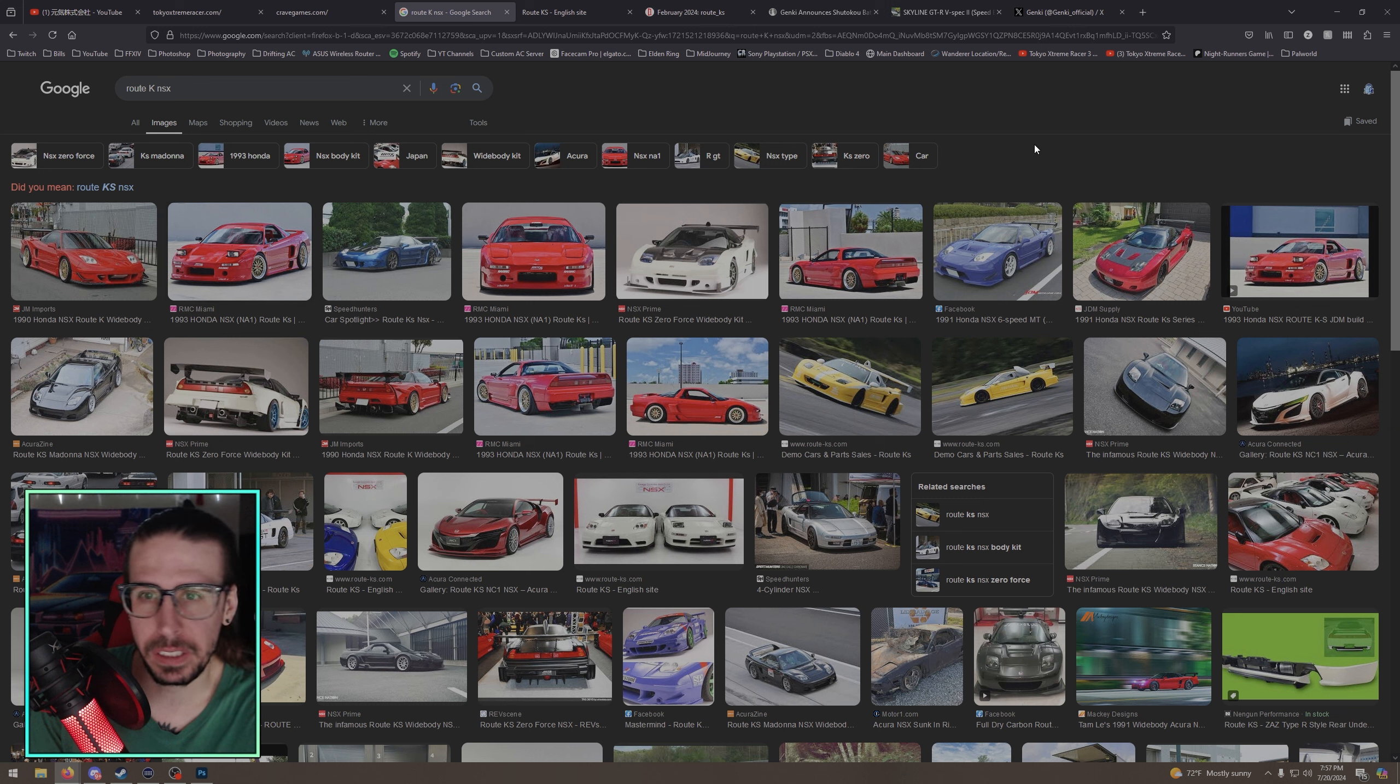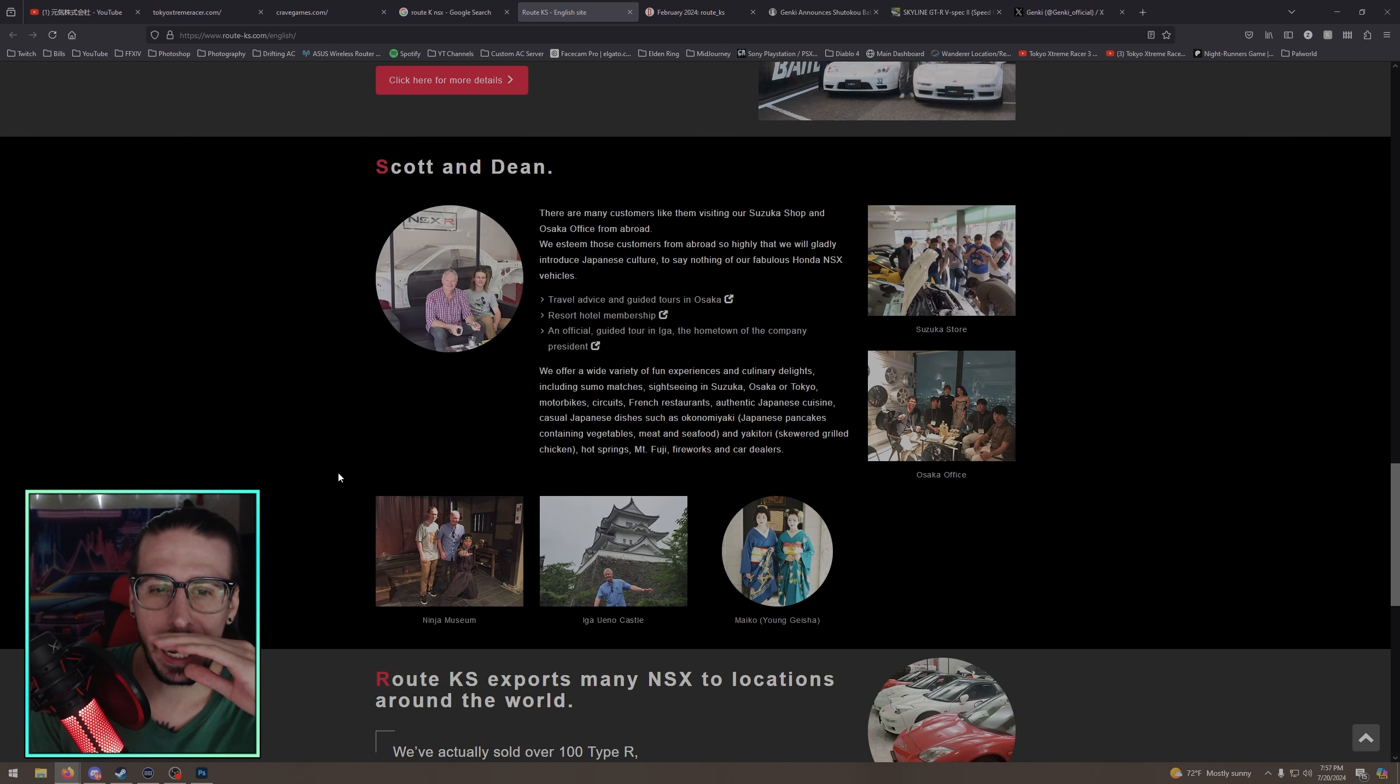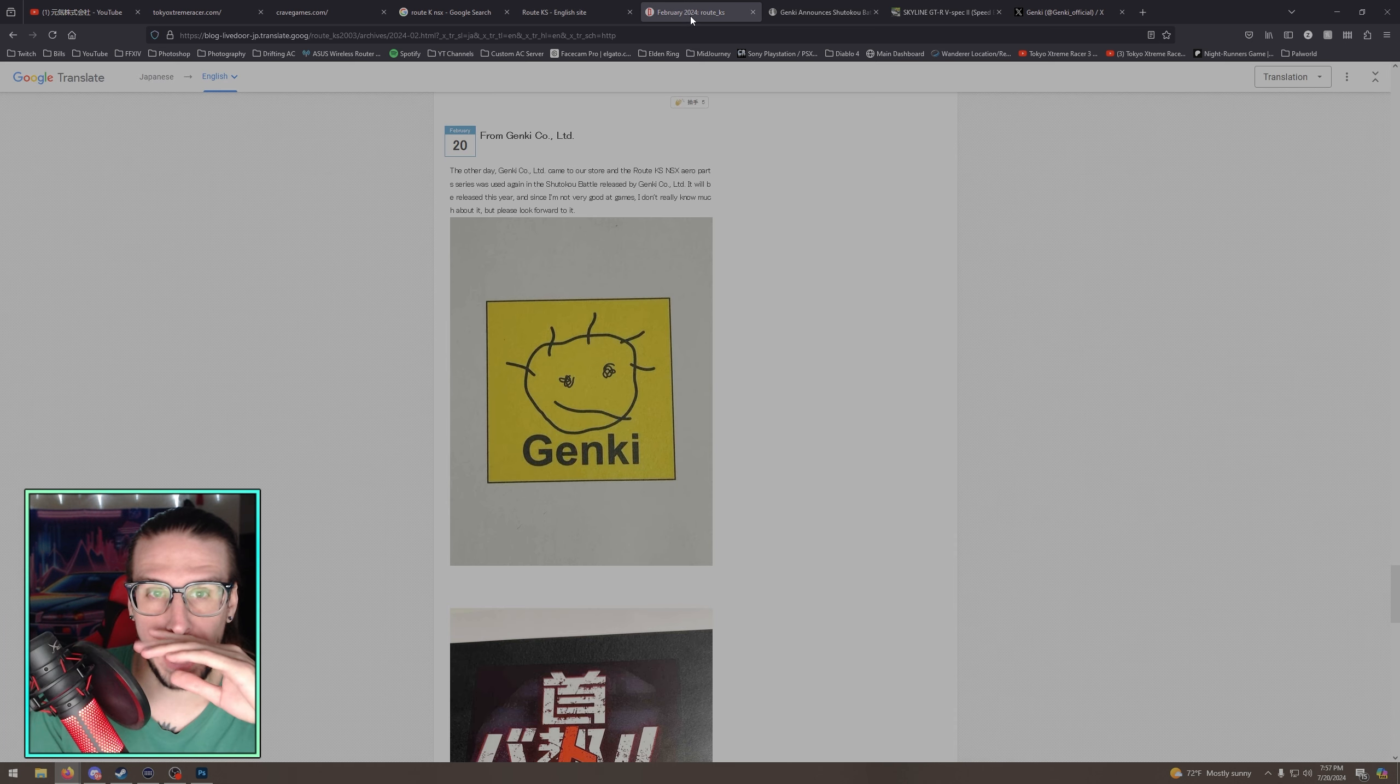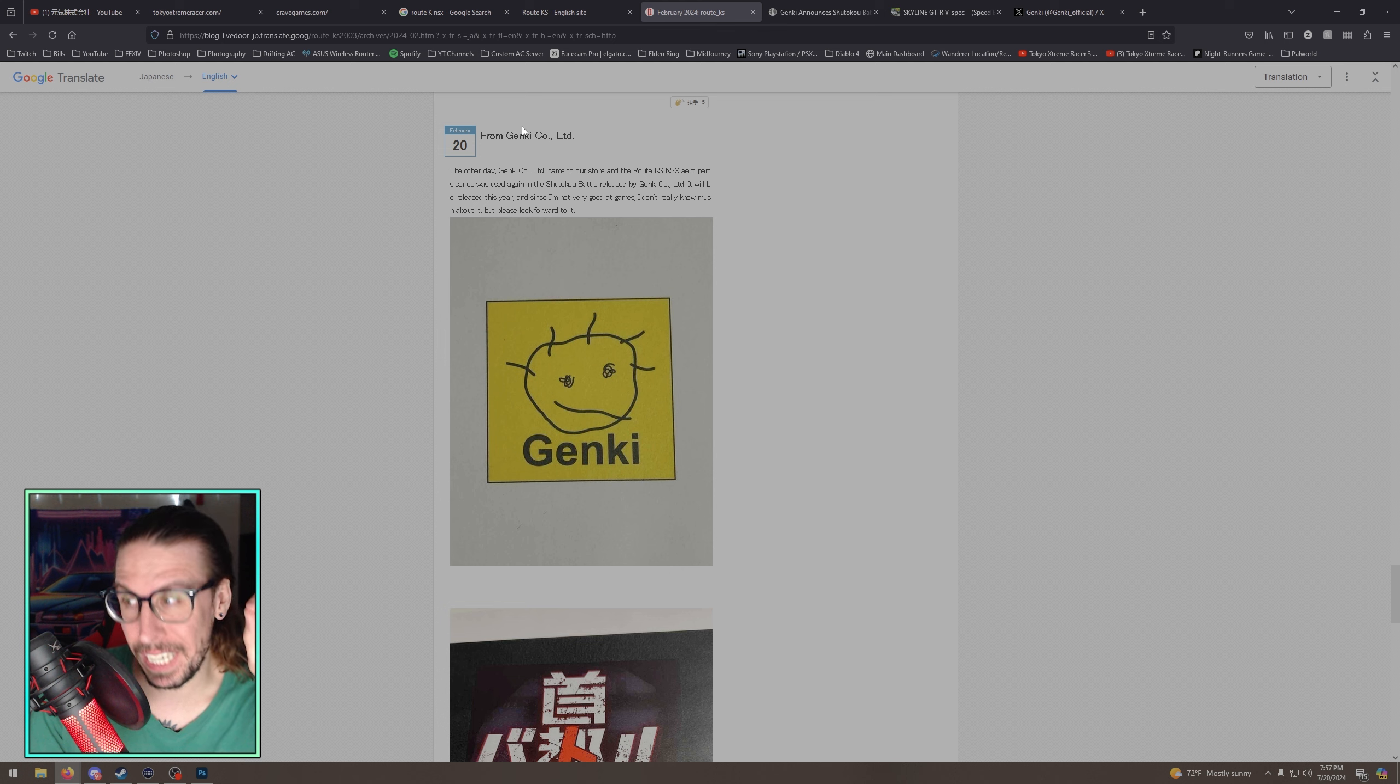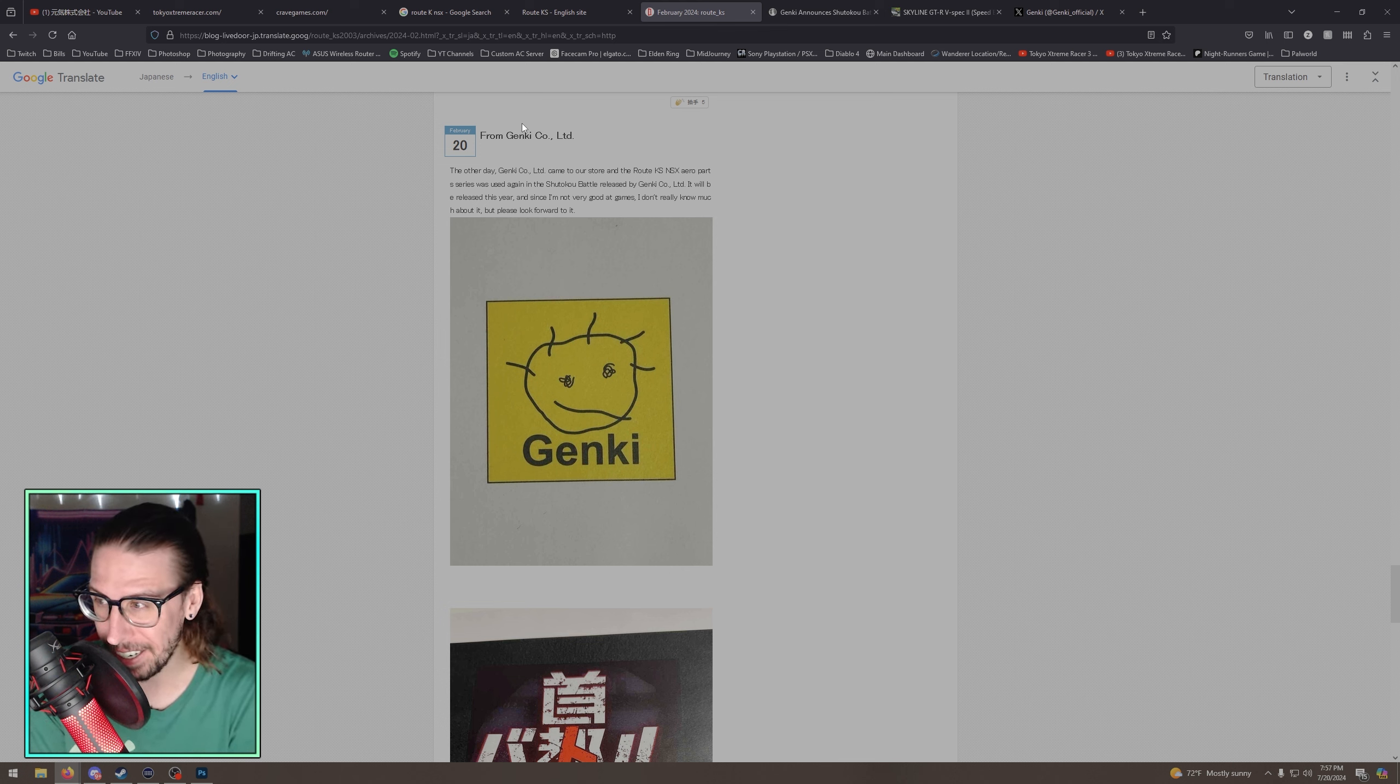They kind of do like races and stuff. They have their own stuff. They have a sick like wide body, you know. I mean they just, they make some kits for the NSX. All right, so they have a blog, right? If you go to the blog and we go back to February of this year.